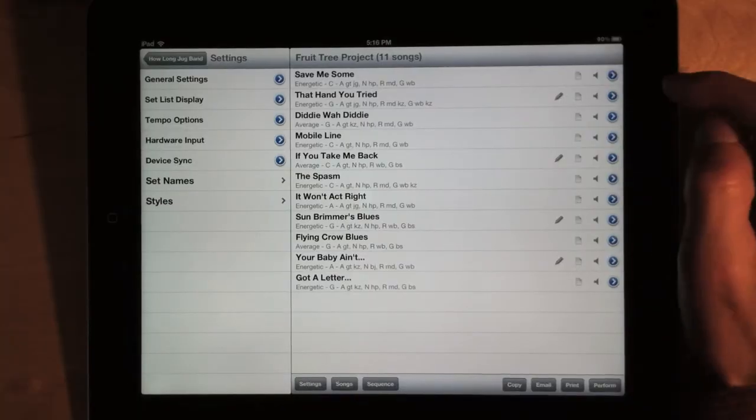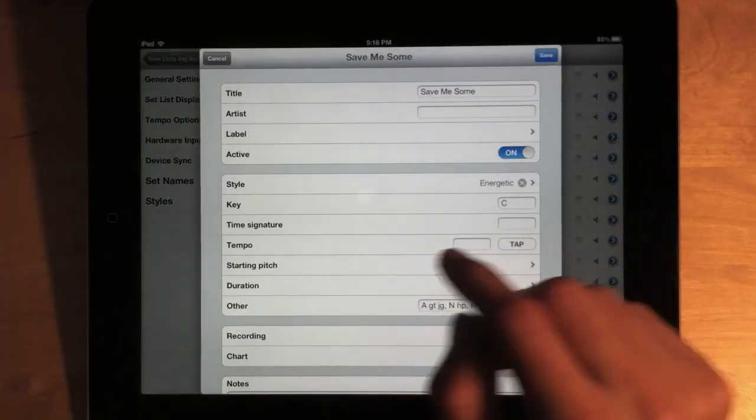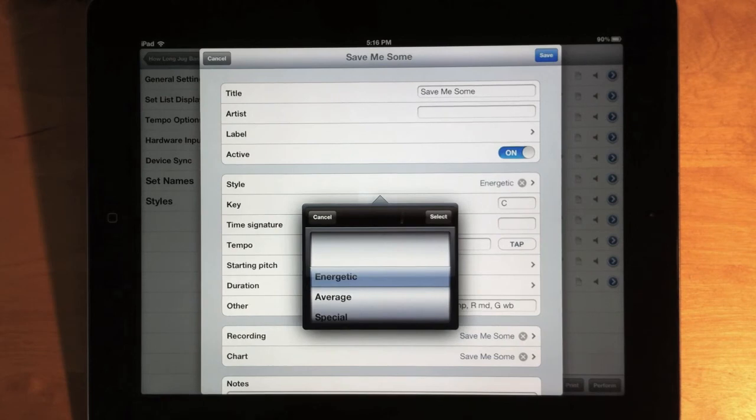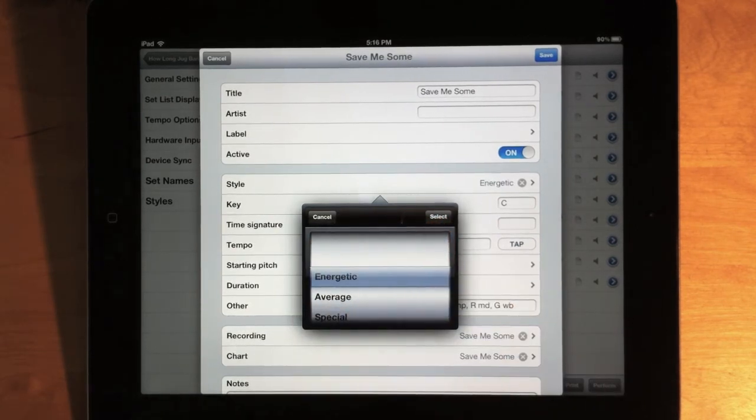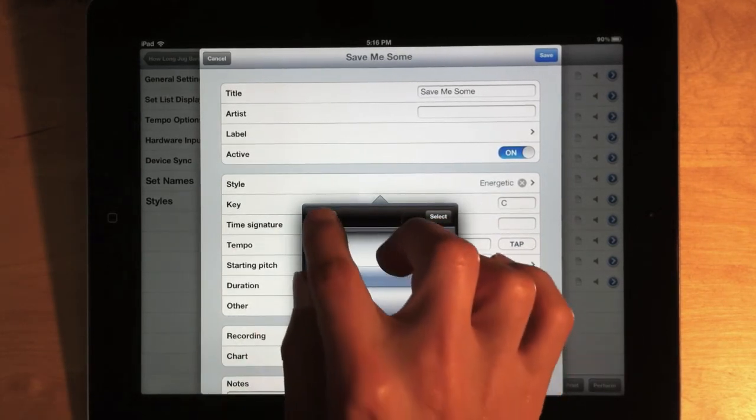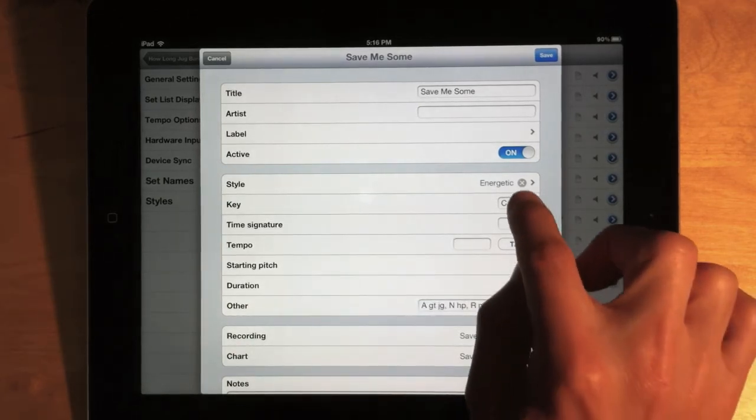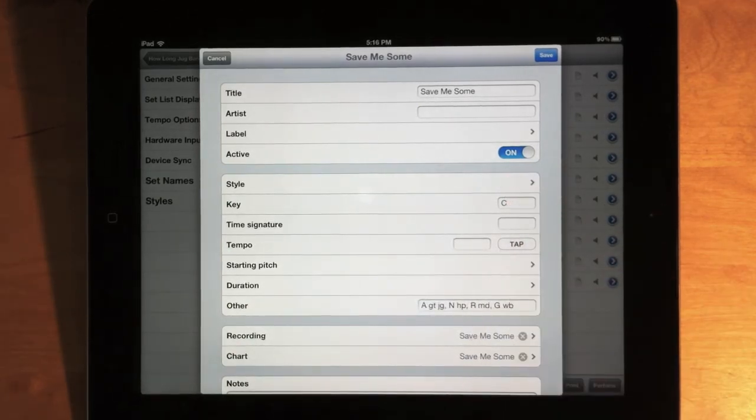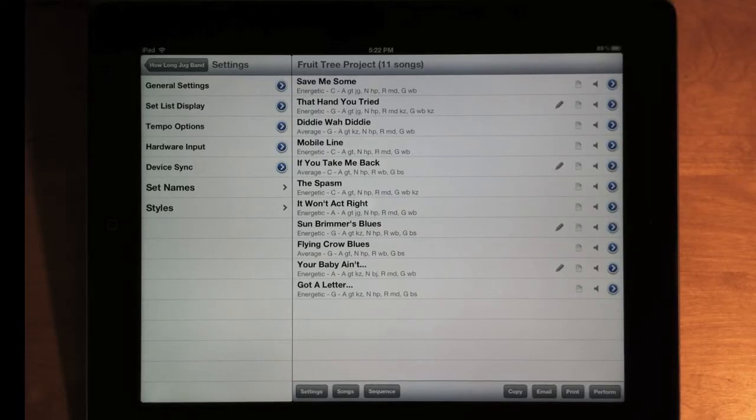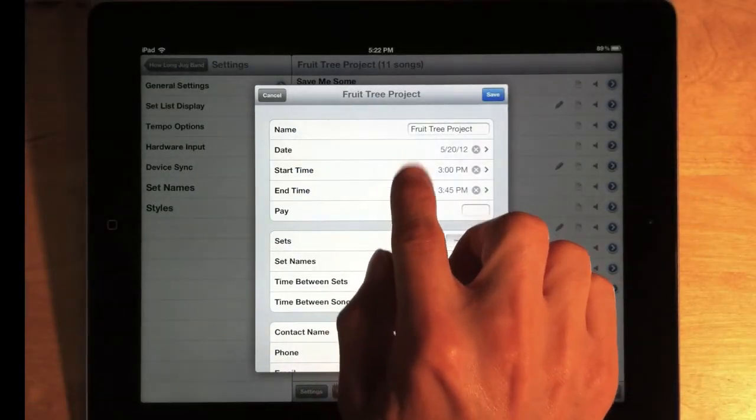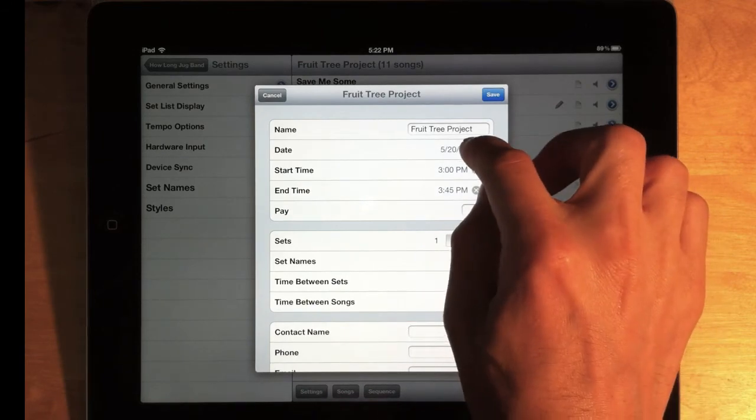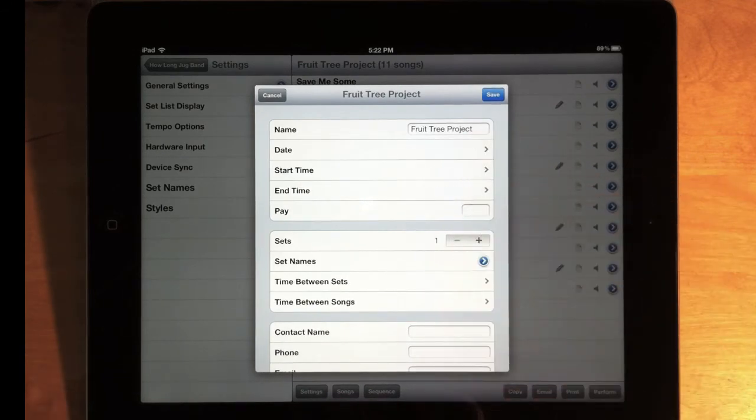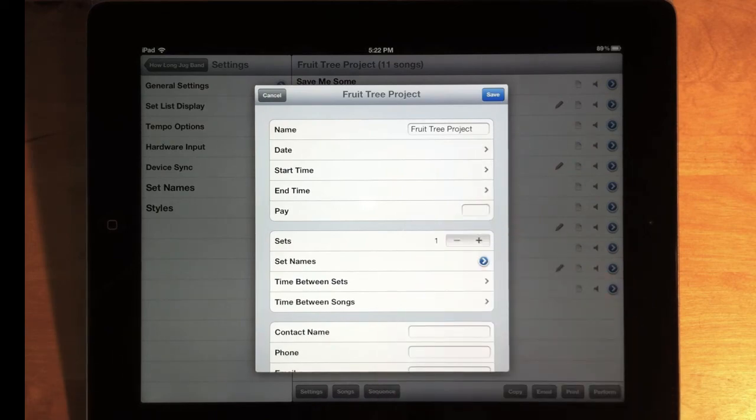And now throughout the app, whenever you see a picker, like this style picker, you'll now notice cancel and select buttons above the picker, which make the selection process a little more intuitive. And also a little X button that lets you remove the value for the picker. This is especially useful if you edit your show settings, and you've entered a date or time, because previously there was no way to remove those entries. But now you can just tap the X button to clear them out, and then save your record.